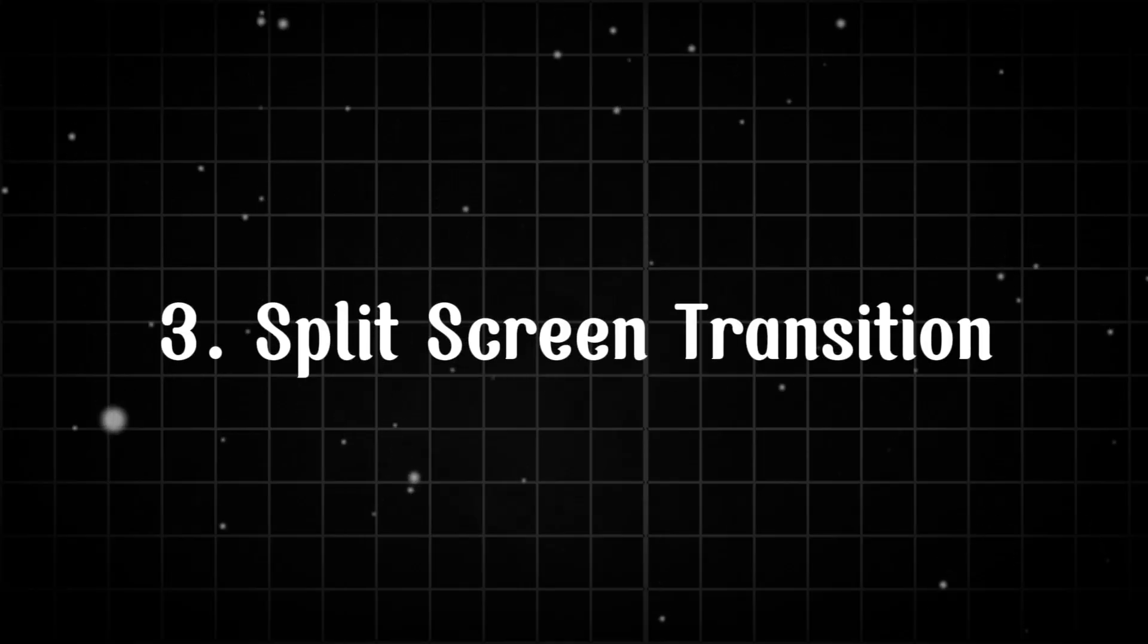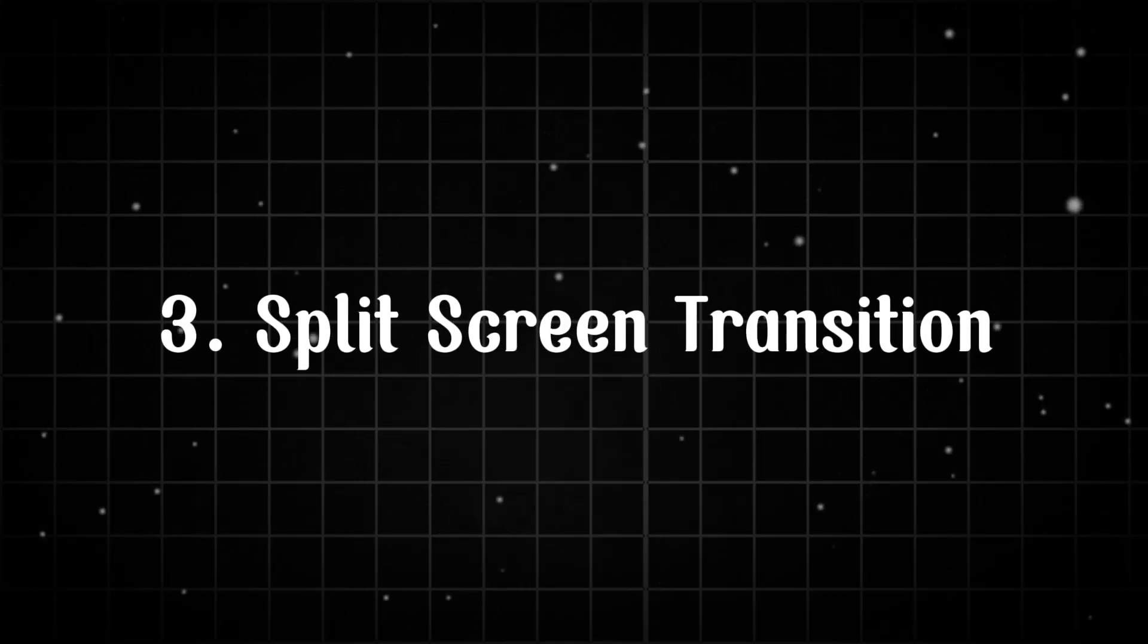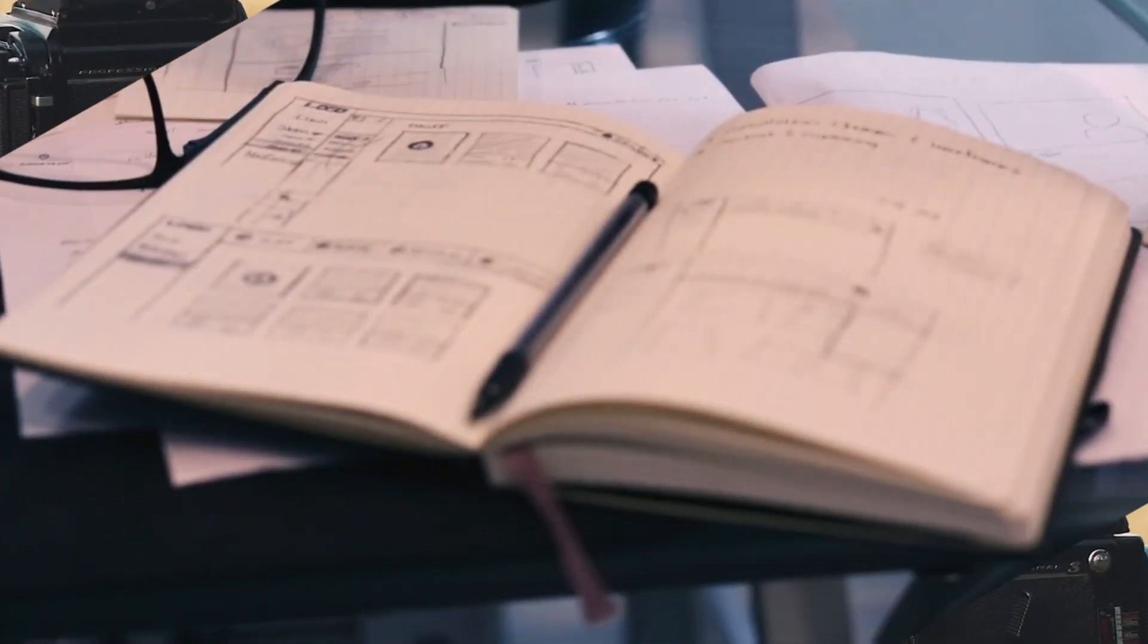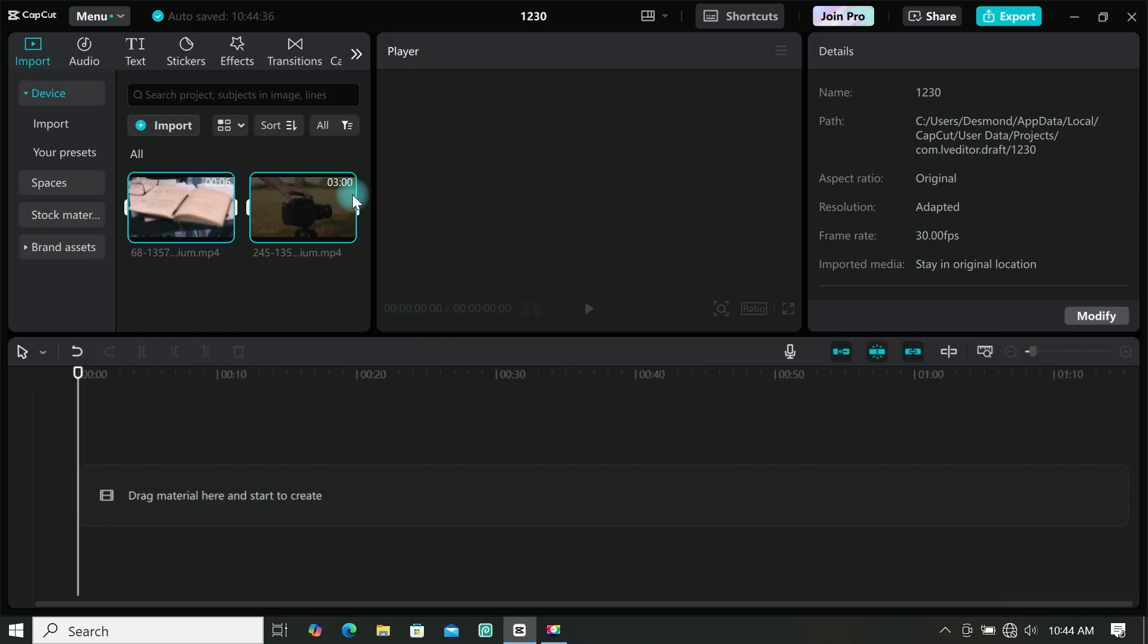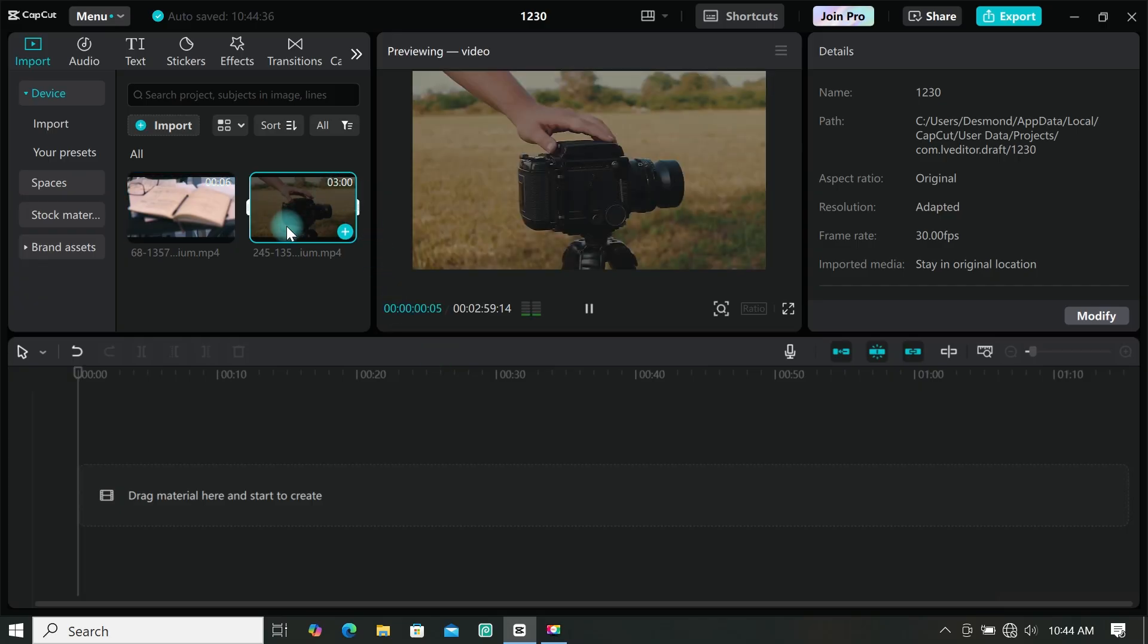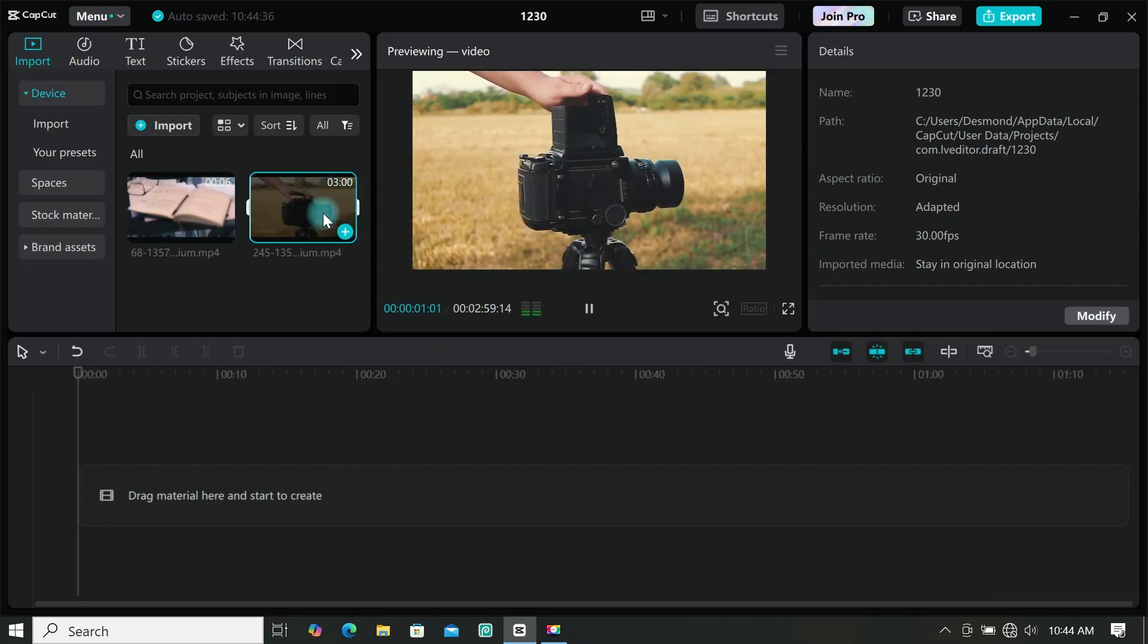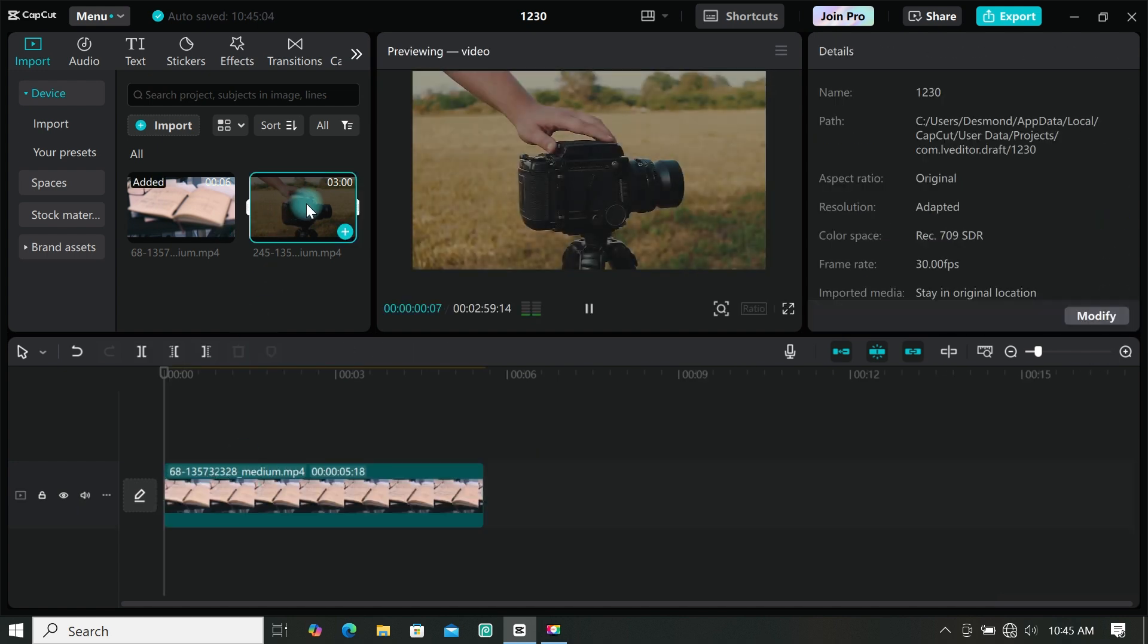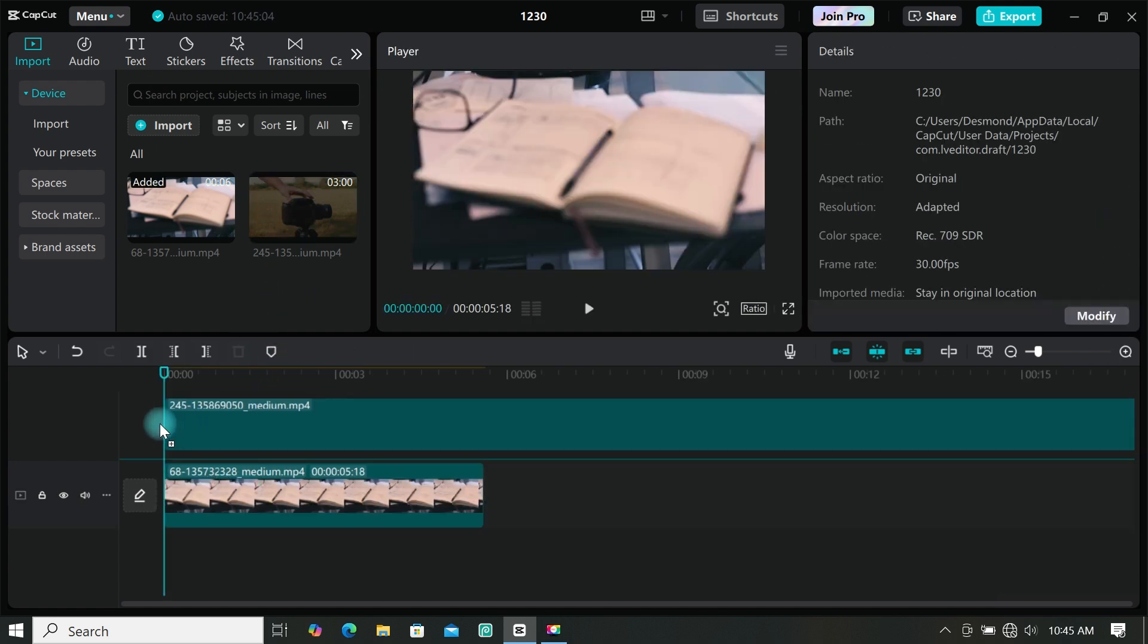Third: Split Screen Transition. I will be using these two videos for this particular tutorial. Add them to the timeline and place one on top of the other.